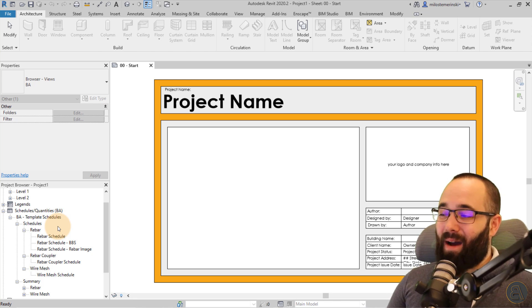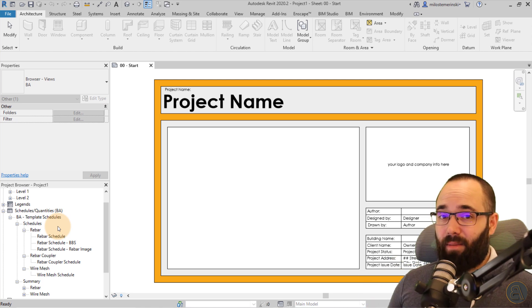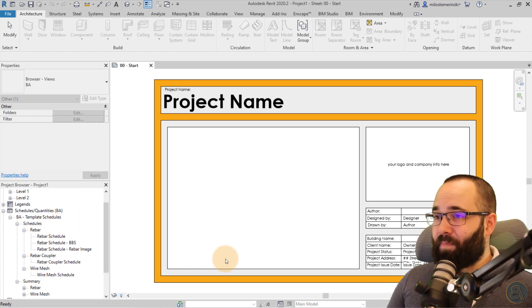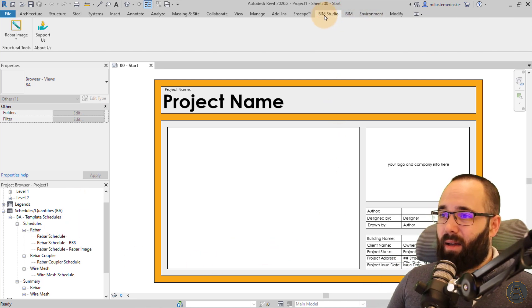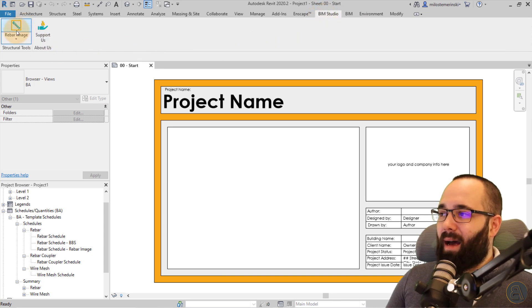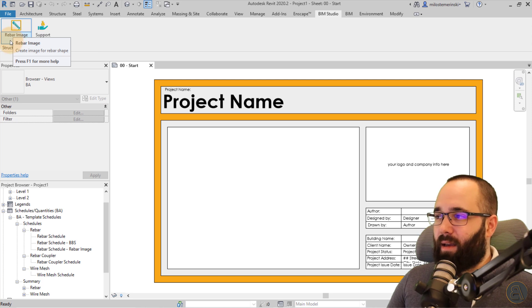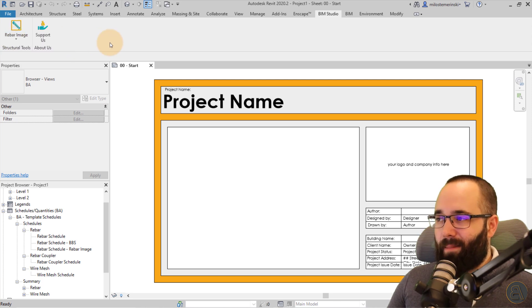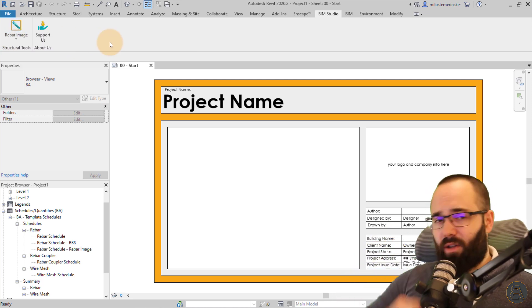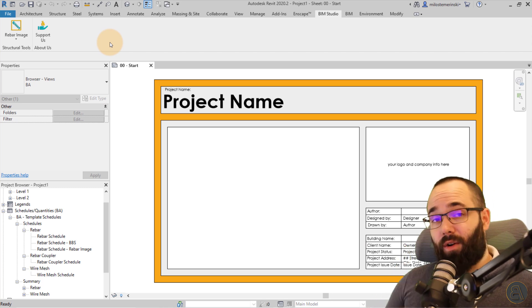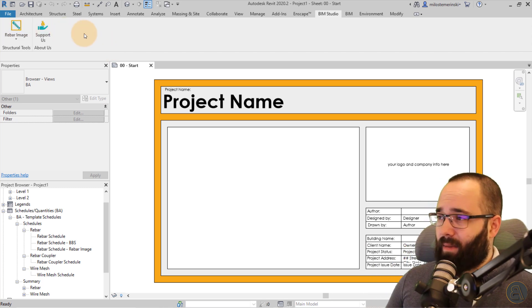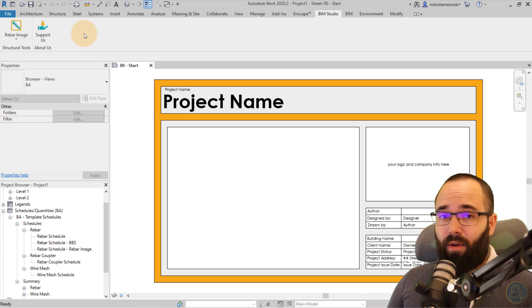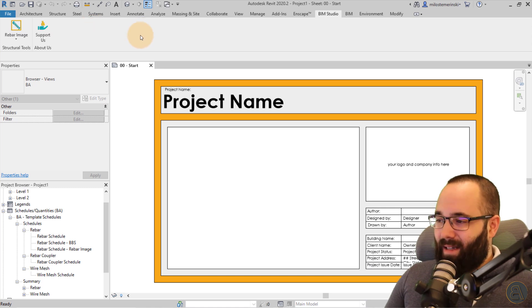So I'm going to be showing you on a practical example how this works. Now talking about the plugin here, you can see it's called the BIM Studio plugin, and the tool that we're using is the rebar image tool. I am going to link it up below this video in the description and also in the cards above. So if you want to download it, you can get it for free. So that's cool.